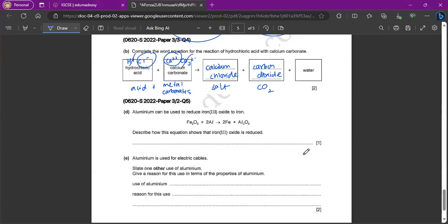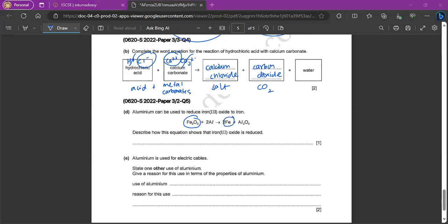Aluminum can be used to reduce iron 3 oxide to iron. That is because aluminum is more reactive than iron. Describe how this equation shows that iron 3 oxide is reduced. Again, circle the two places where you see iron. Obviously, iron 3 oxide loses oxygen.